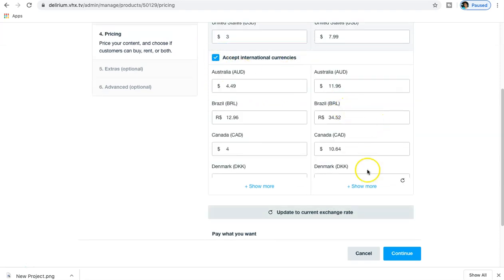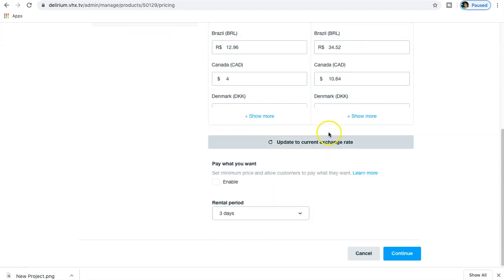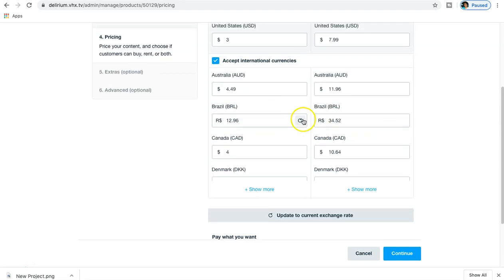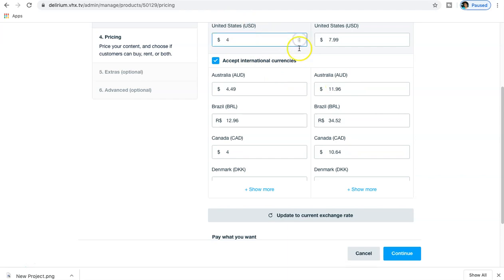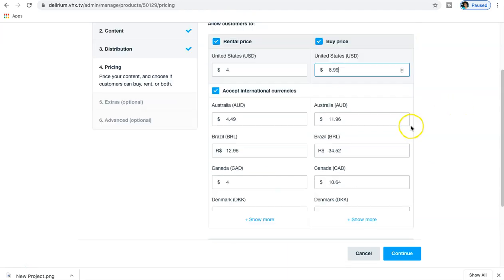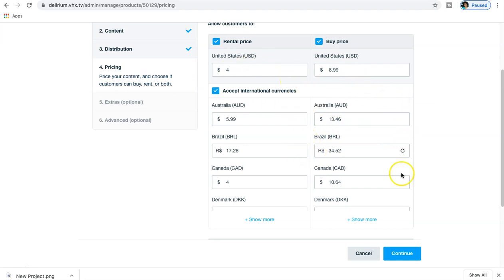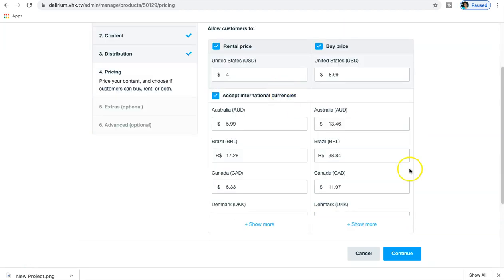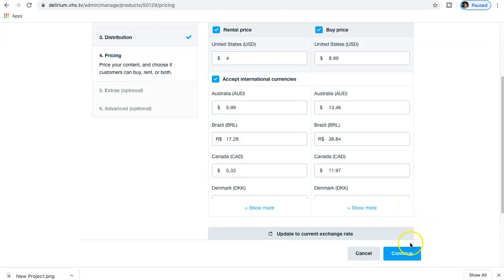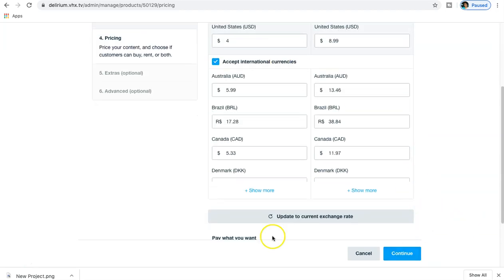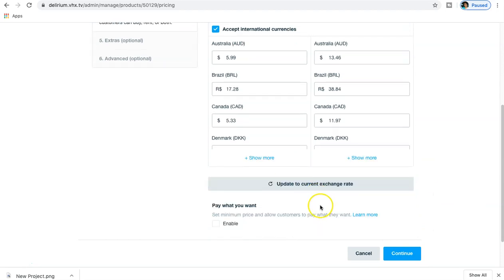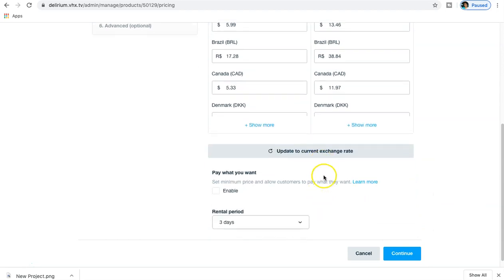You can also accept international currencies if you want to. I imagine they've already by default set it to the equivalent. So if I change the rental price to four dollars and the purchase price - as you can see it didn't automatically update. We can refresh it so it can actually reflect what you've updated the increased price to in American dollars. Then you can go to Show More, but for now we'll just leave this right here and accept international currencies.